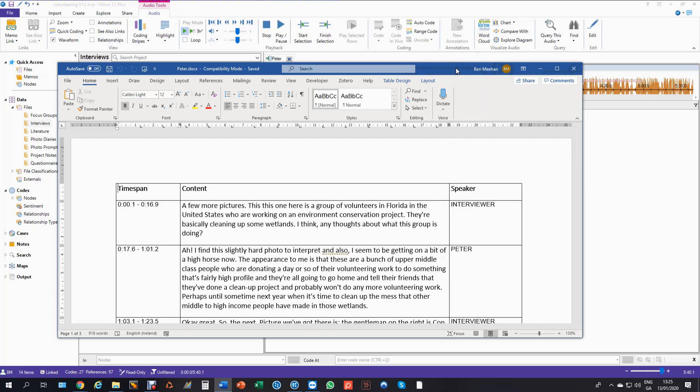But sometimes it's nice to be able to synchronize that text with the media file so that I can listen as well as read a passage of text, and that can be particularly important in some studies where listening is just as important.